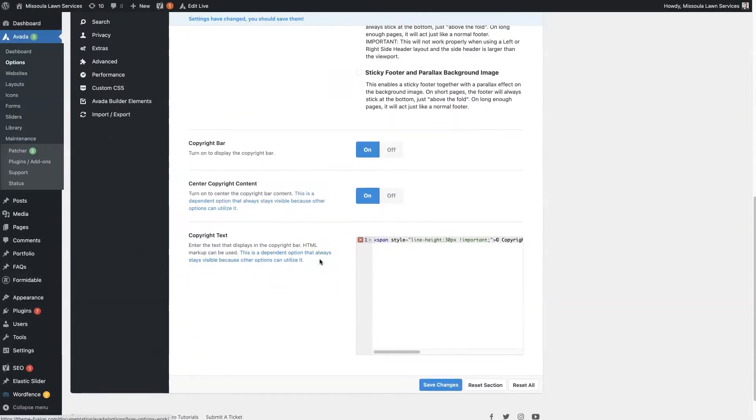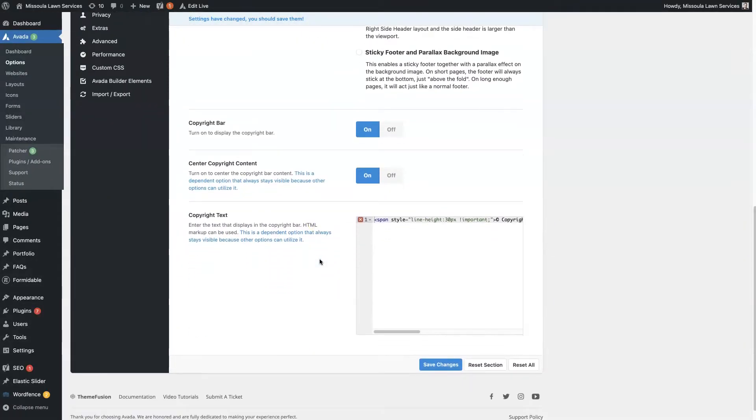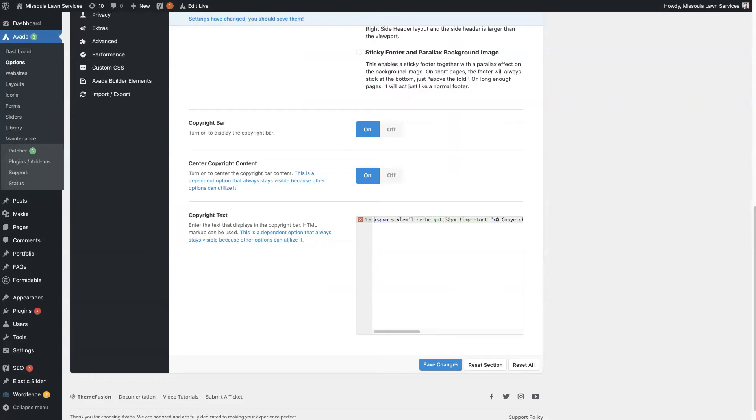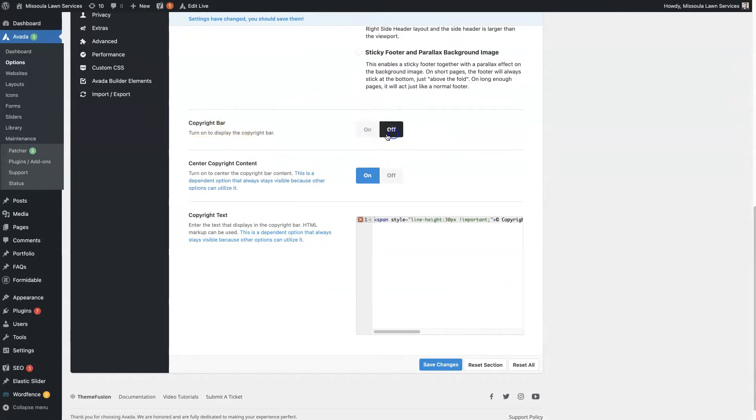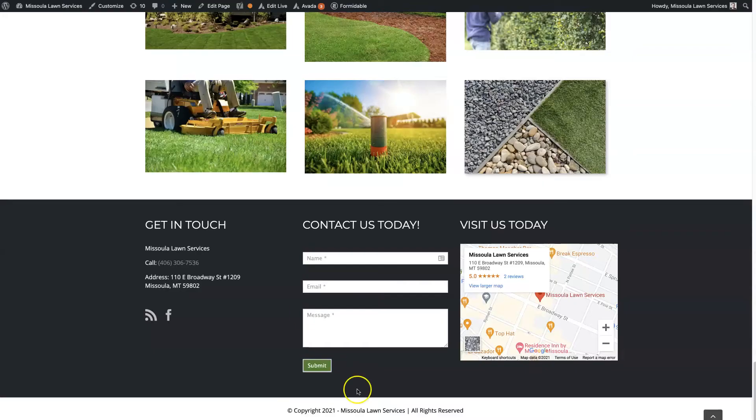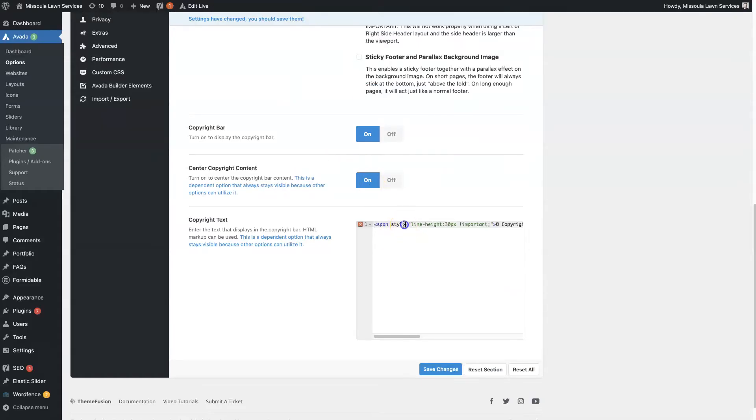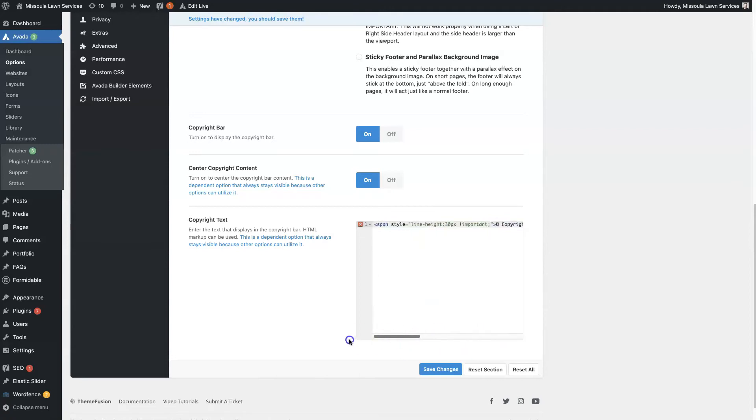So that's more of a design element. And then you've got the copyright bar, which is this section down here at the very bottom, and there's only a couple options for that. You can turn it on and off. If you don't need it, you can just remove it. You can center the content here, which we've done. This is already centered, and then you have the actual content here, which is in an HTML text editor, and then you can just use HTML to put whatever you want in there.